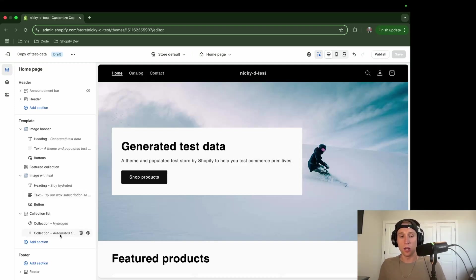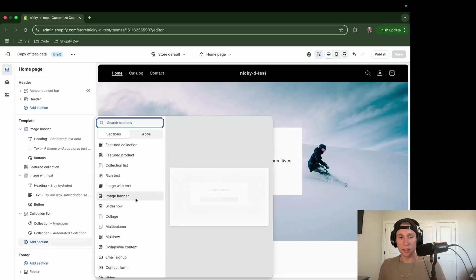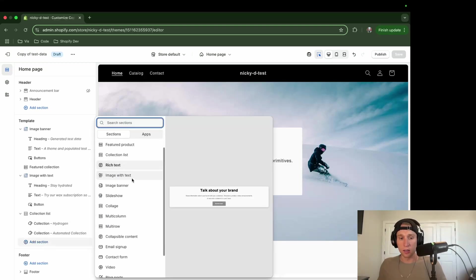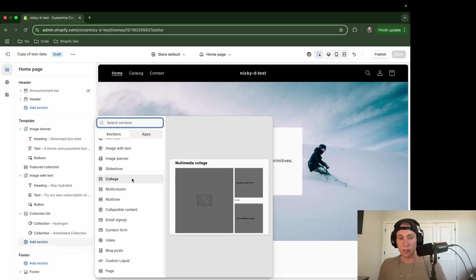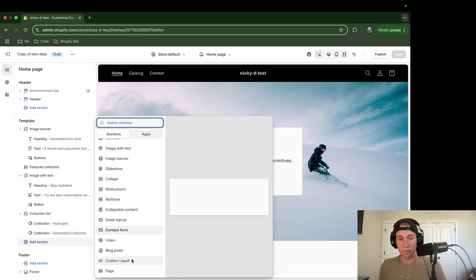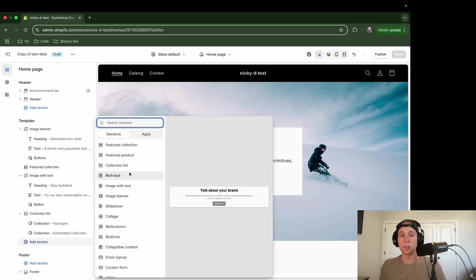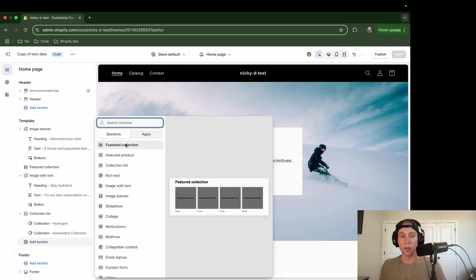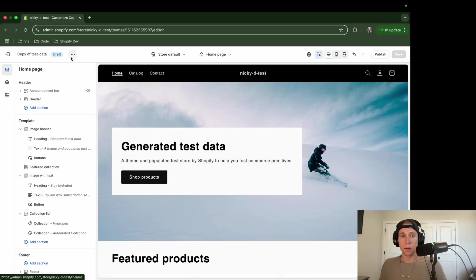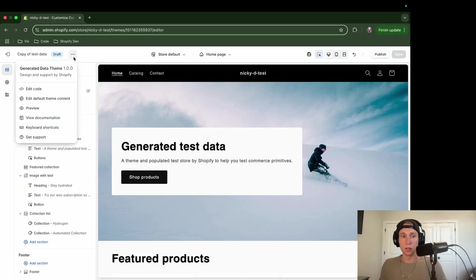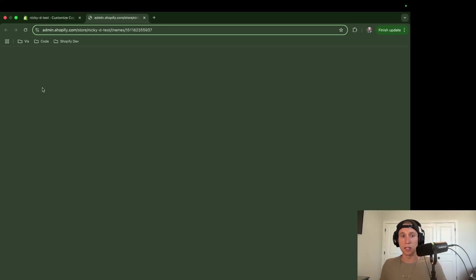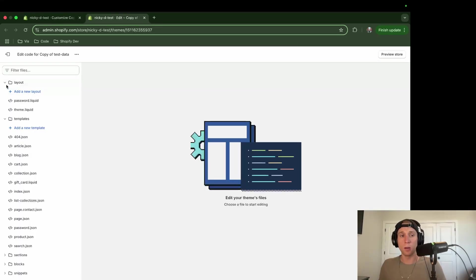So if I click add section, you'll see these are all the sections here, and I've tested these before. None of them actually support the theme blocks, and that's okay. I'm going to go back to edit this code. So if I come here, I can click edit code.